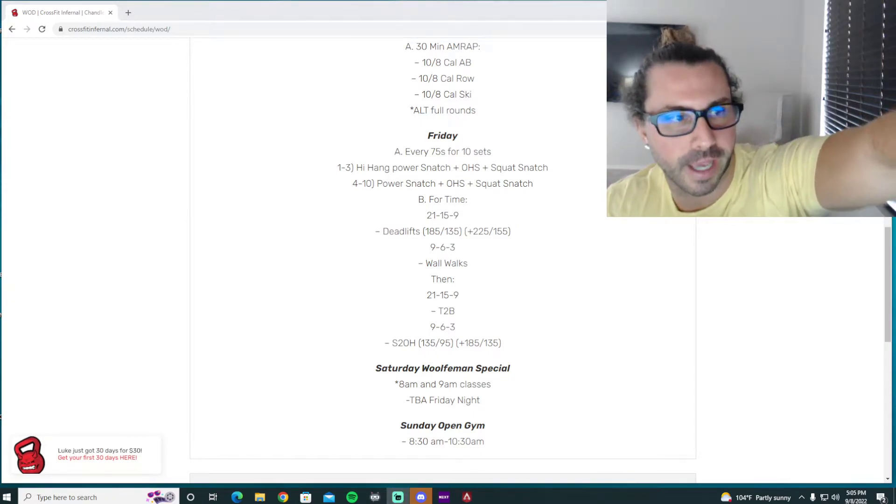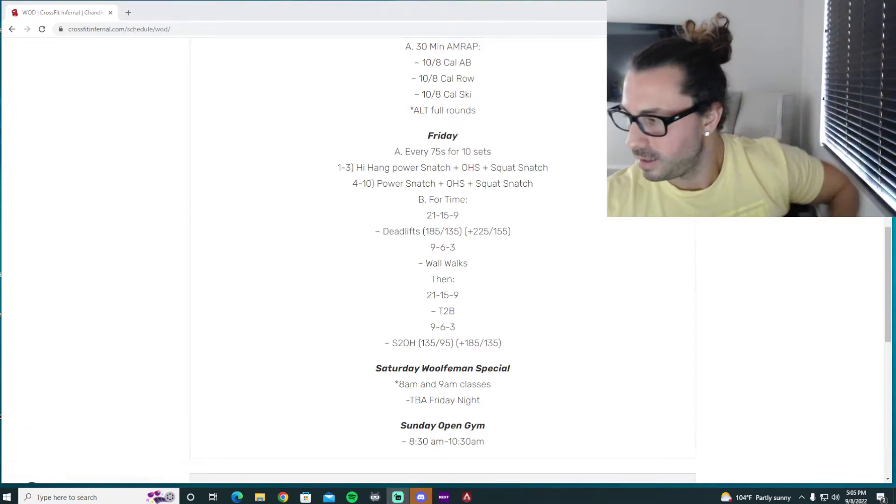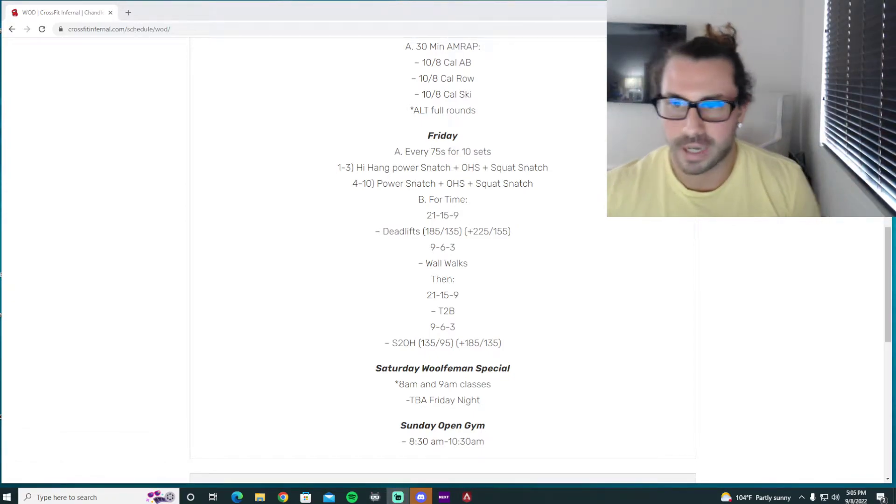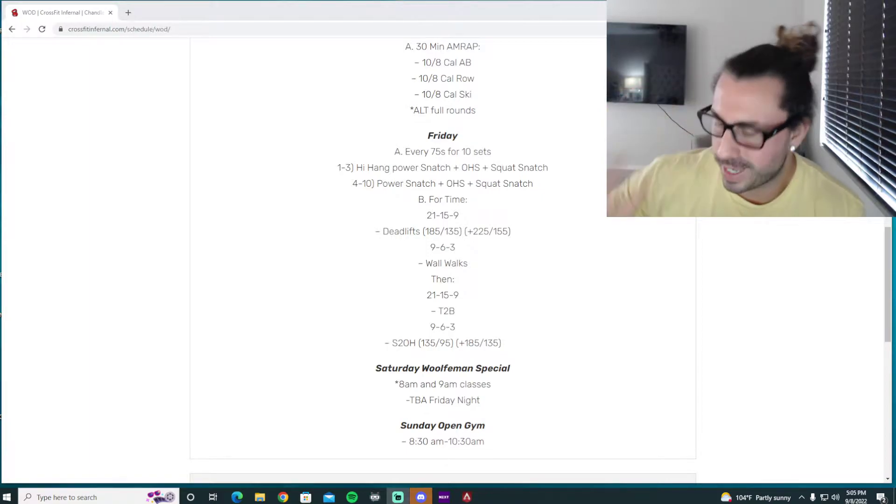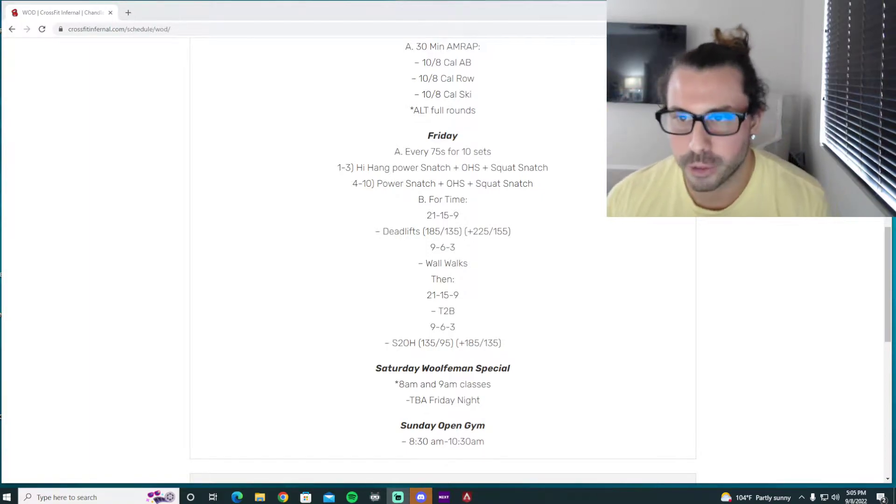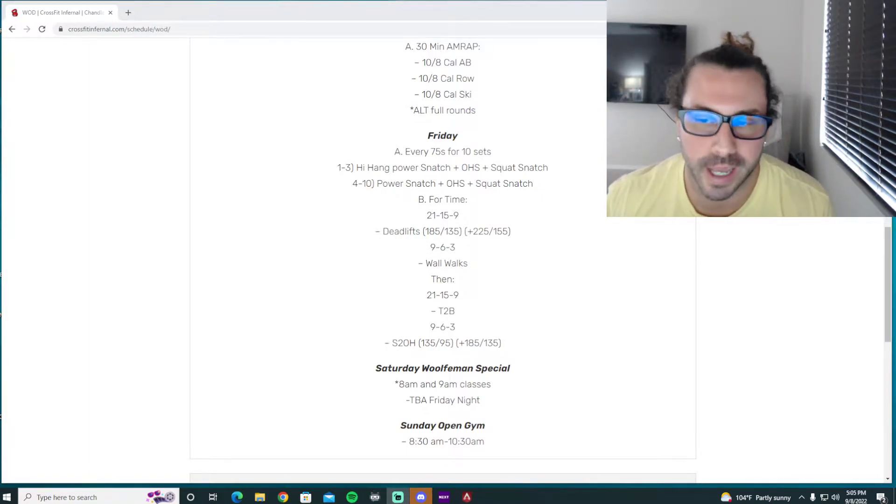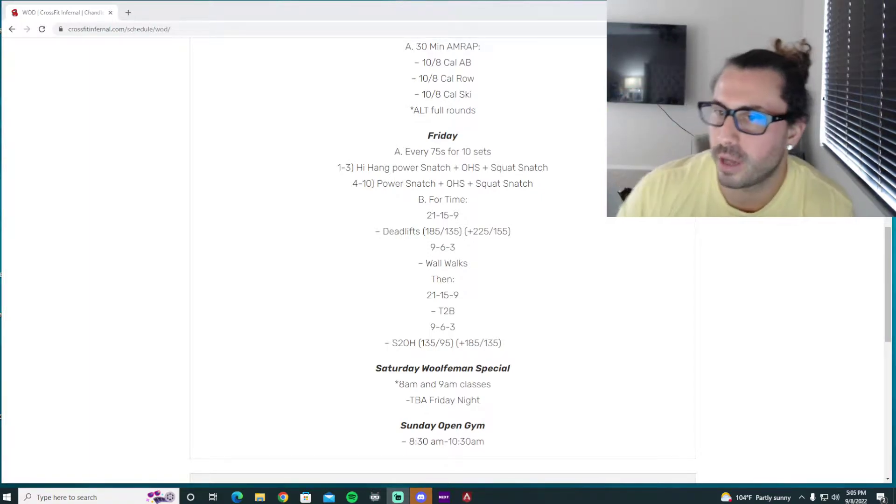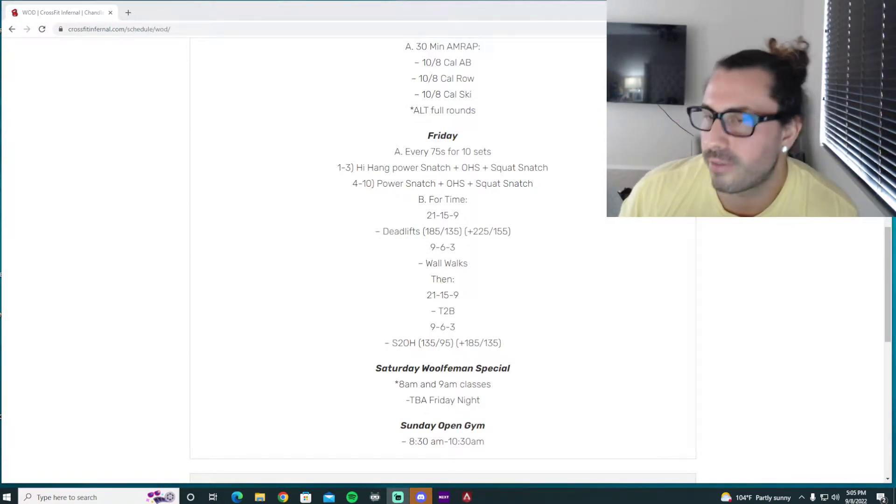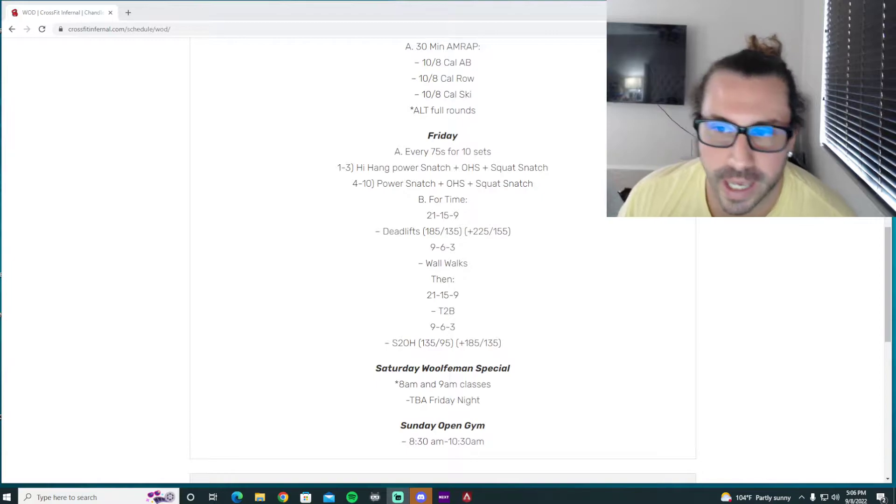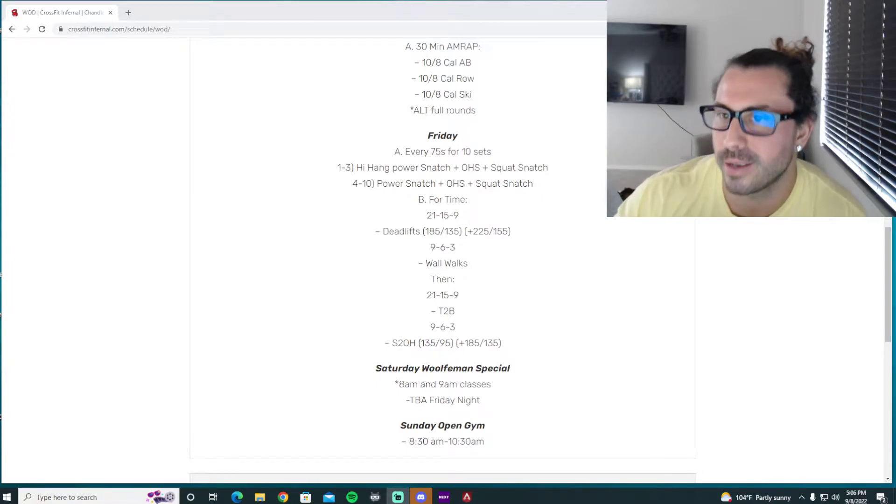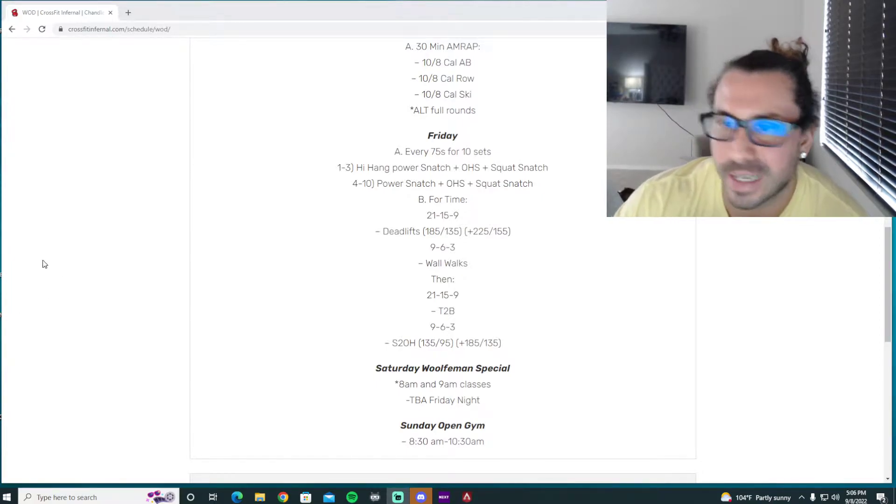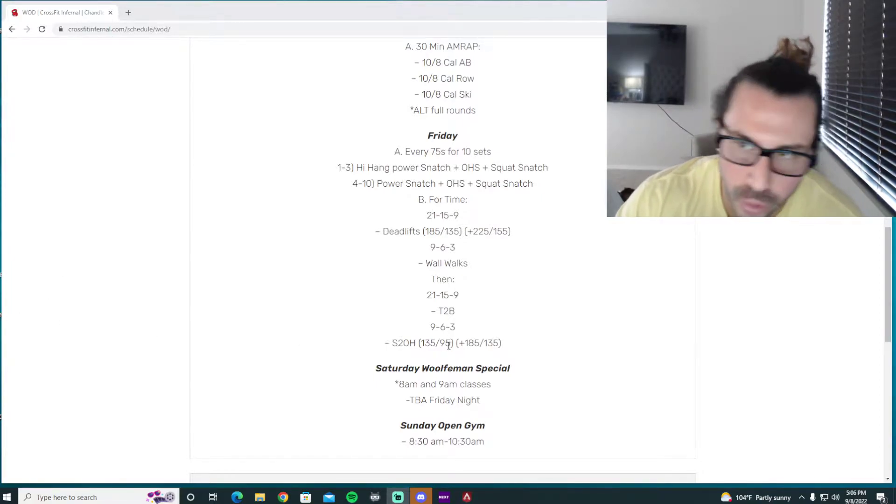All right Wolfpack, happy Friday. We did it. Another fantastic week. I'm super excited about this Friday and we're finishing this whole week off with quite an exciting workout. A lot of stuff to do.